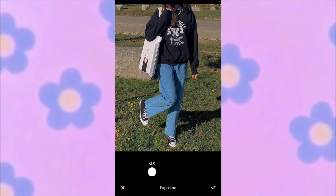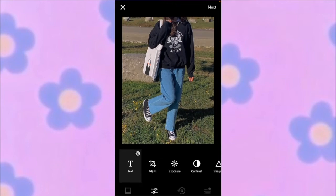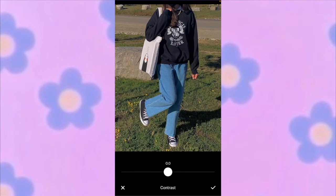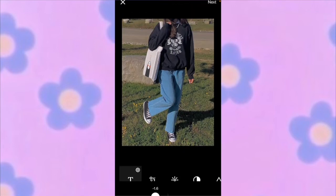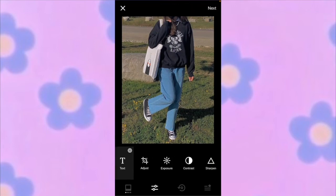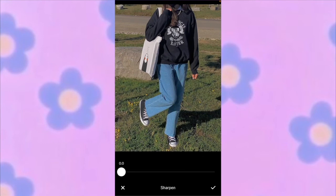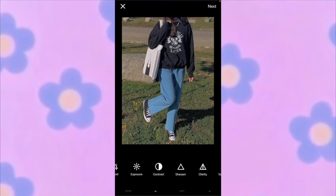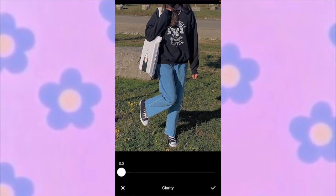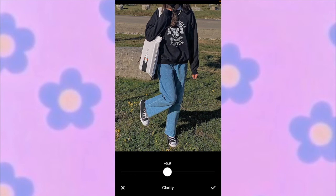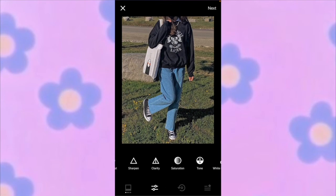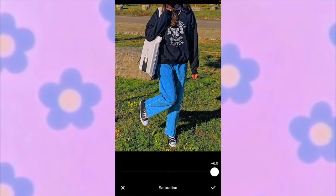Go to your contrast and make it negative 1.6. Then go to sharpen and make the first one plus 1.7 and the second one plus 1.0. Then go to clarity and make it plus 5.8.